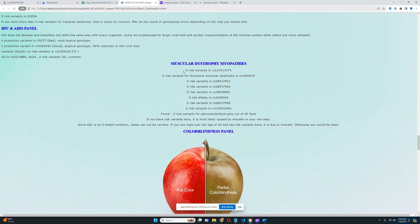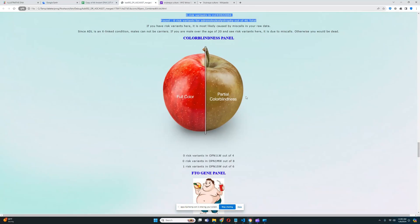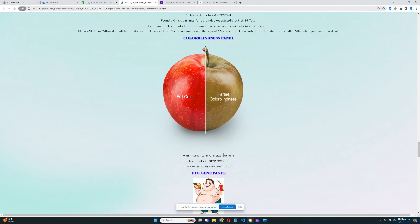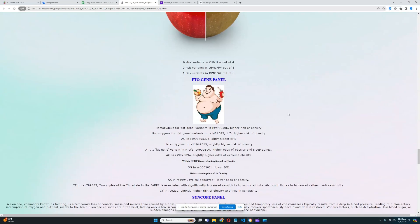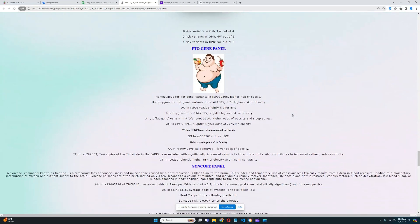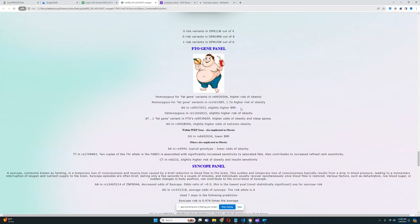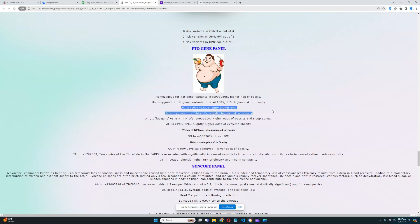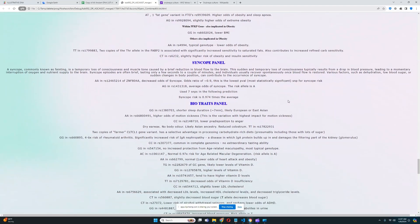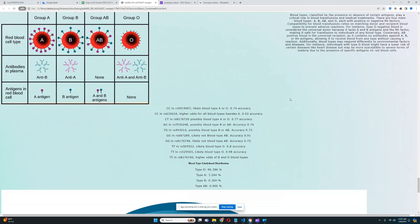No risk variants for any of the muscular dystrophy myopathies and one risk variant for colorblindness in OPN1SW gene. He does not have any risk variants for colorblindness in OPN1MW or OPN1LW, so probably not colorblind. And for the FTO gene panel, it looks like he's got some genotypes for increased odds of obesity. He's homozygous for some of them and he's heterozygous for the other ones.